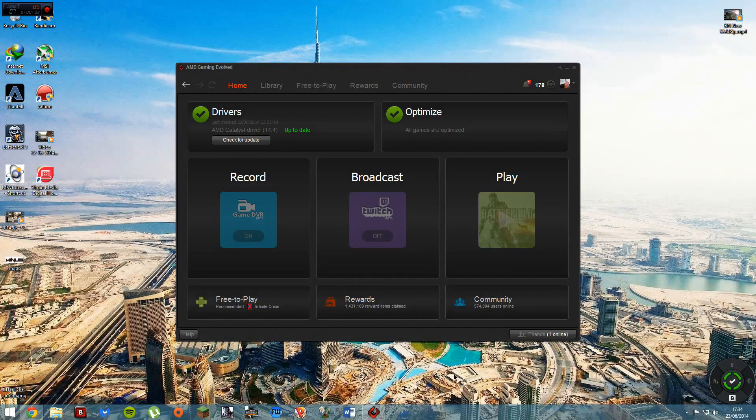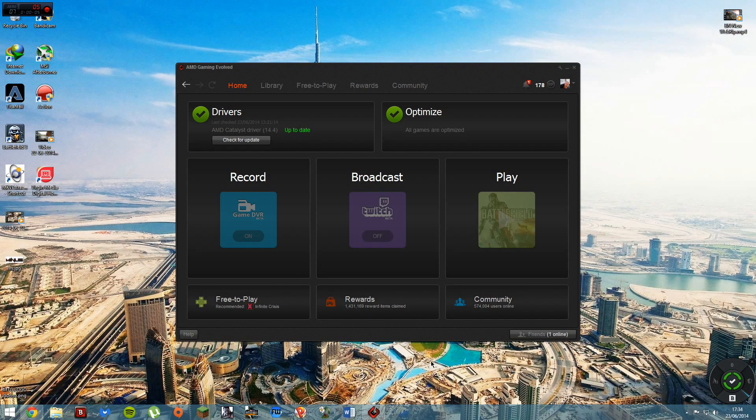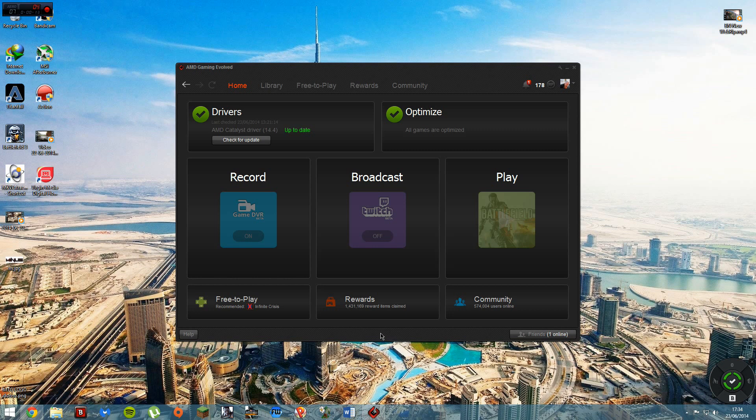What's going on, MinusTheGames here with a tutorial slash review of AMD's GameDVR. Came out a few days ago, just doing a quick review or you could say tutorial of it, just going over the settings and stuff.